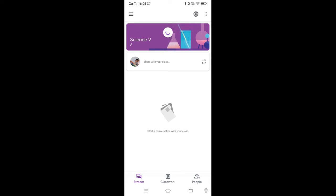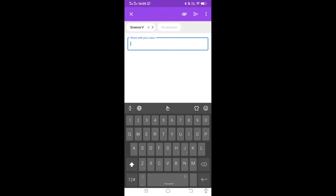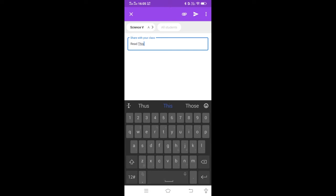So this is the home screen for my class. Here I can share whatever documents I want to share with my class — just click on Share with your class. I will click here and I can write a message, like 'read this topic.'